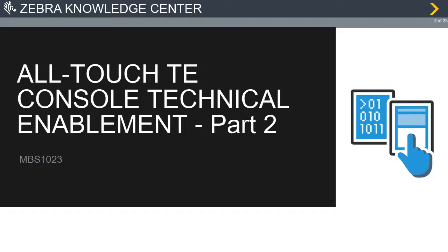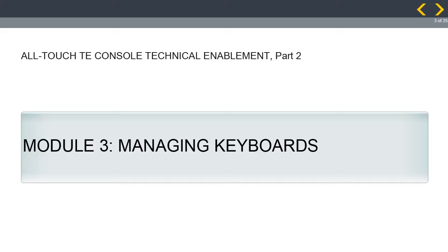Welcome to the AllTouchTE Console Technical Enablement Part 2 course. Welcome to the Managing Keyboards module. Notice that AllTouchTE is the name of the Zebra Technologies solution for the Velocity solution sourced through Wavelink. So even though you see Velocity on the screen, this is the AllTouchTE solution sold through Zebra. Click on the next button to continue.